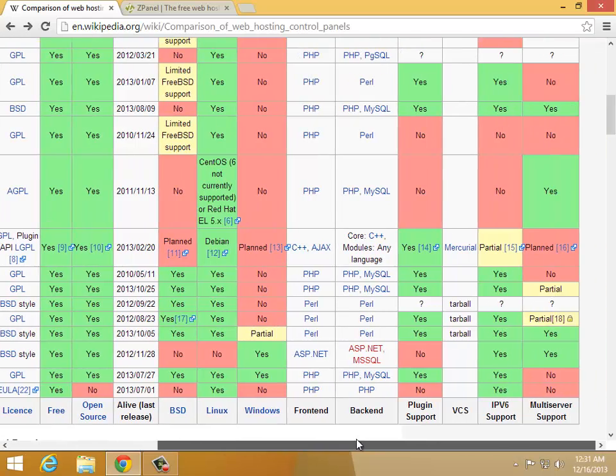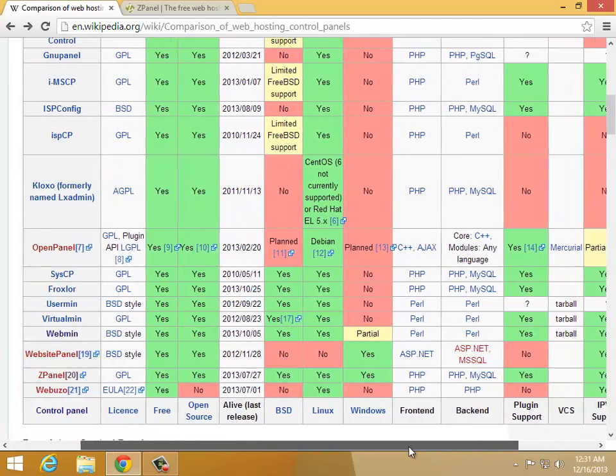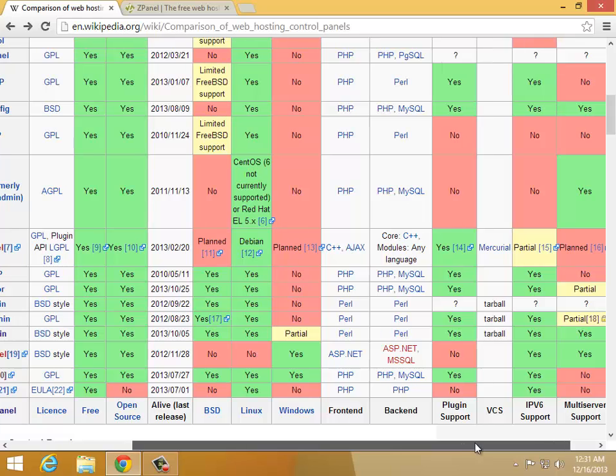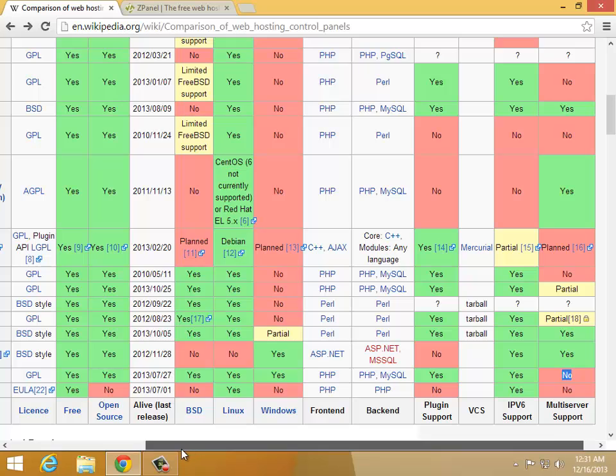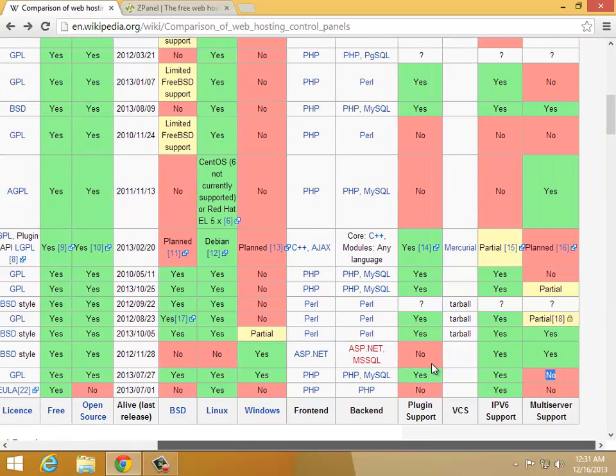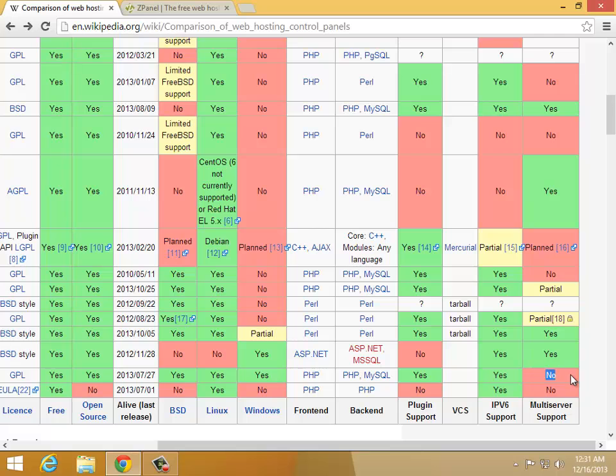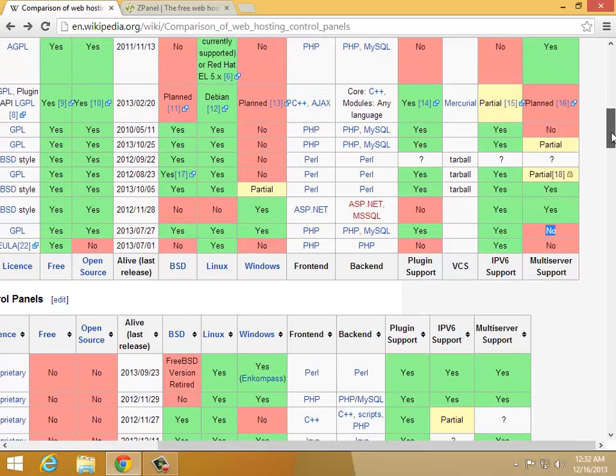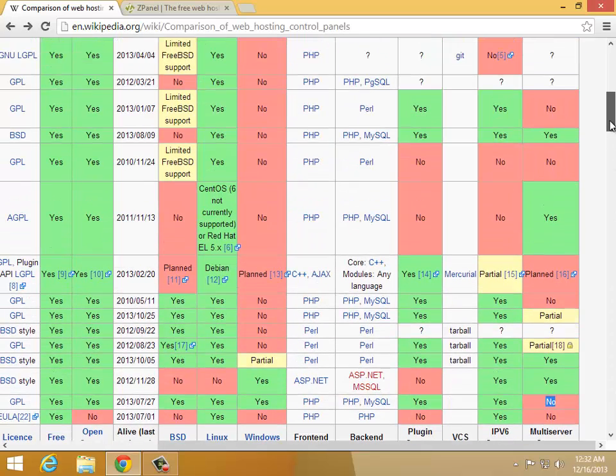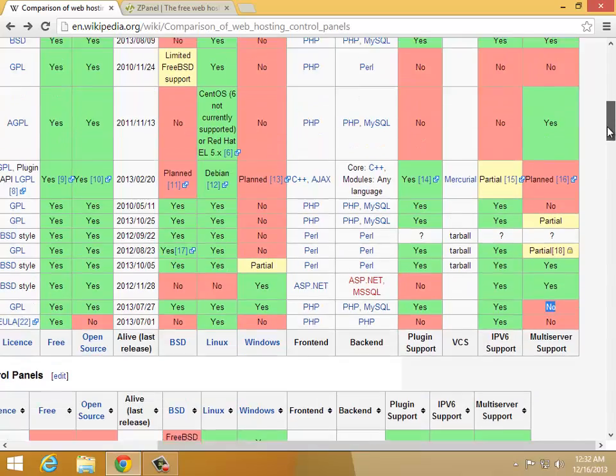Now, there's an interesting category over here which says multi-server support. And we can see that it does not support multi-server there. So we can see that it's not going to allow you to create clusters of servers together in order to run this ZPanel service. And that's a huge downside. That's a negative. You can't start a web hosting business. You can't do anything. It's practically useless if you can't run it across multiple servers.